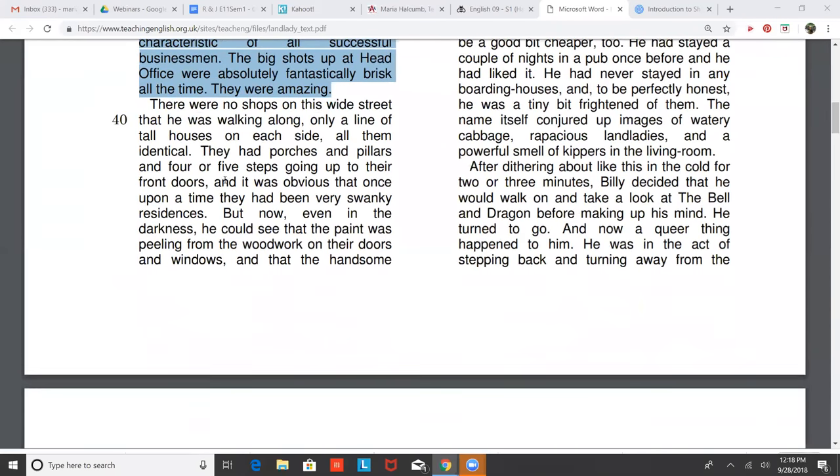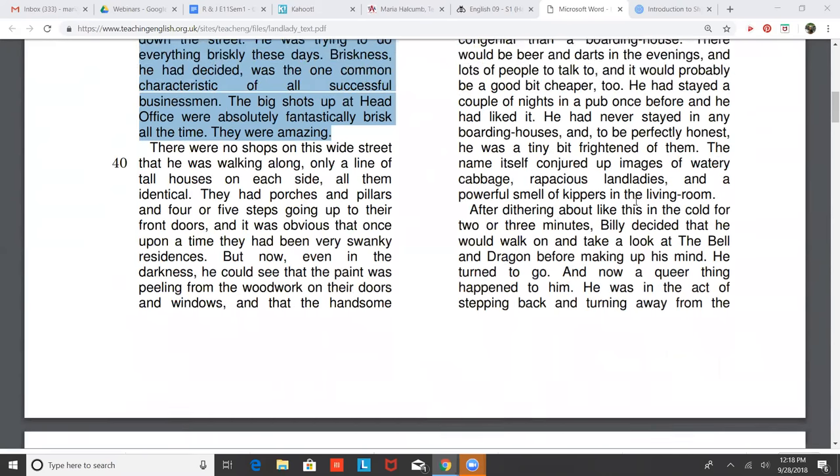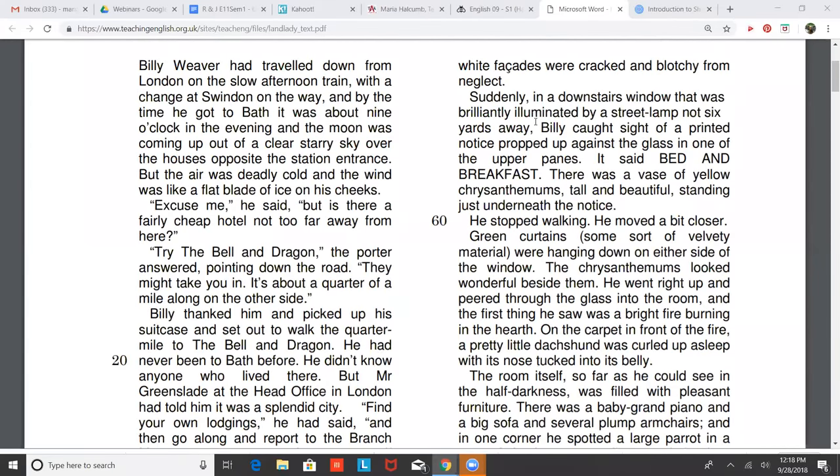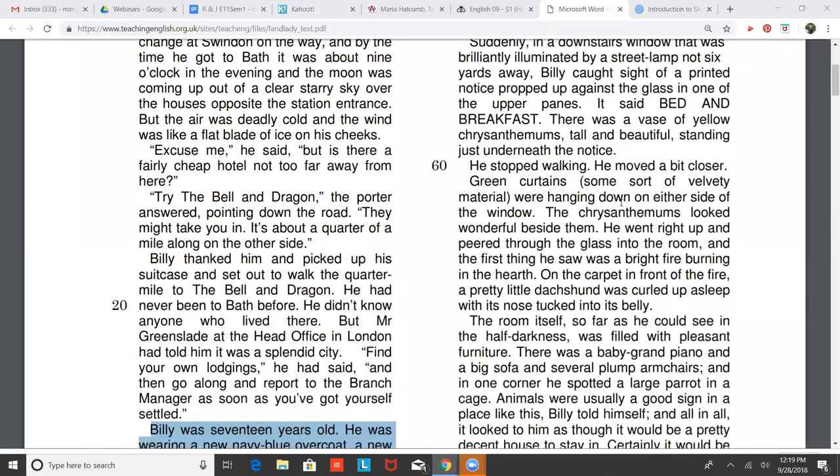There were no shops on the wide street that he was walking along, only a line of tall houses on each side, all of them identical. They had porches and pillars and four or five steps going up to their front doors. But now, even in the darkness, he could see that the paint was peeling from the woodwork on their doors and windows, and that the handsome white facades were cracked and blotchy from neglect. Suddenly, in a downstairs window that was brilliantly illuminated by a street lamp not six yards away, Billy caught sight of a printed notice propped up against the glass in one of the upper panes. It said bed and breakfast.